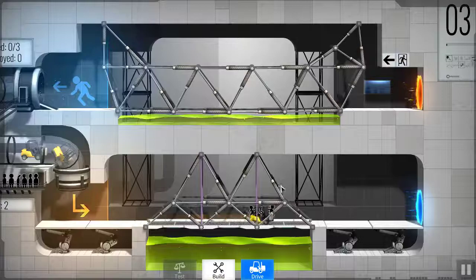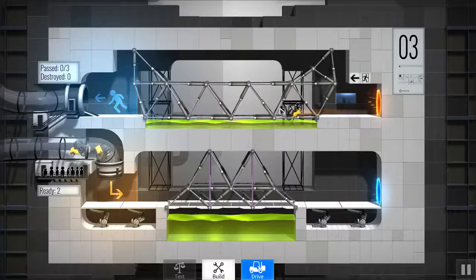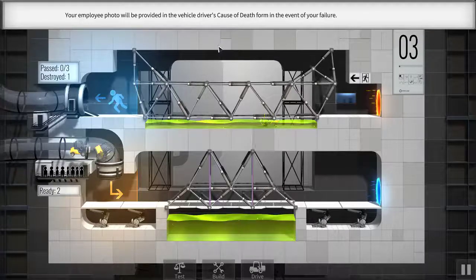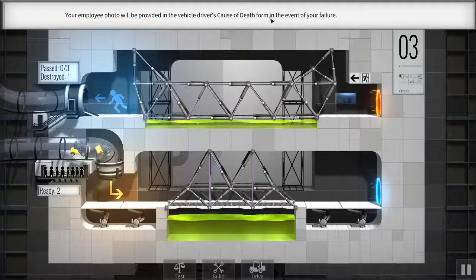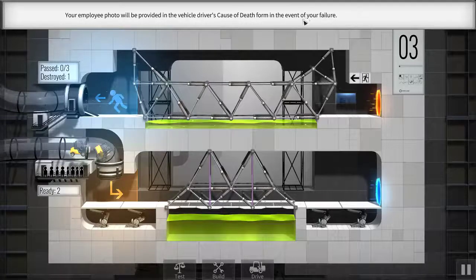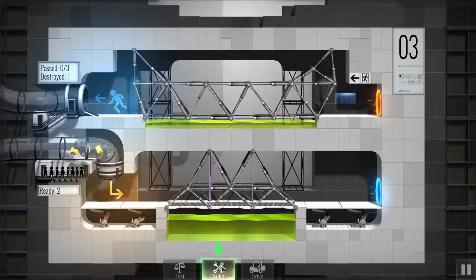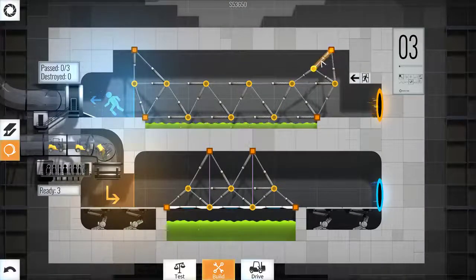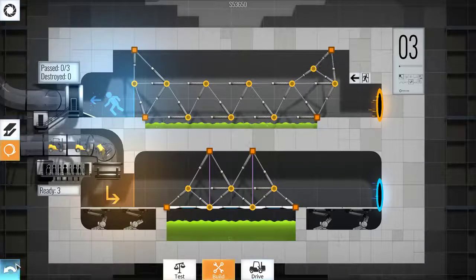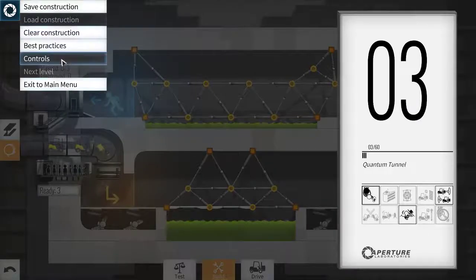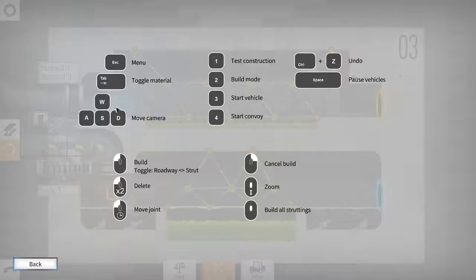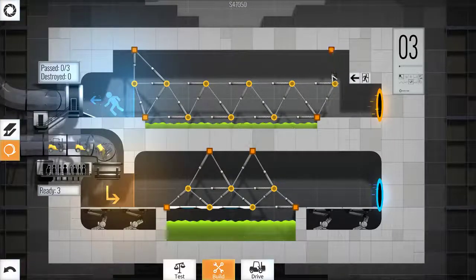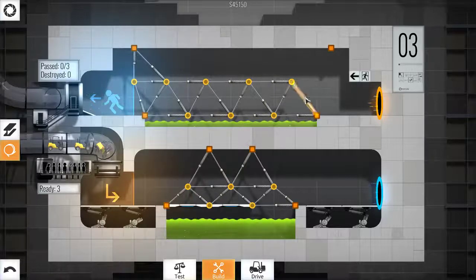Perfect. Now send the vehicle through the portal. Don't worry. These intra-dimensional gates have been proven completely safe for custodial staff. Drive. Please note, to protect that your employee photo will be provided in the vehicle driver's cause of death form in the event of your failure. Thank you for that build. Well, I didn't know that. First of all, how do you delete this stuff?